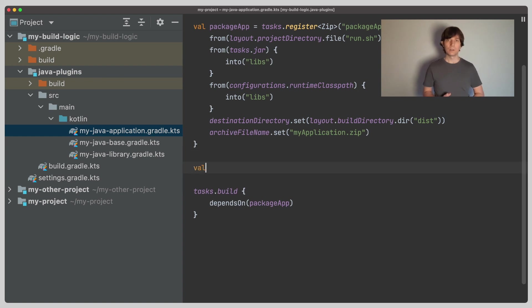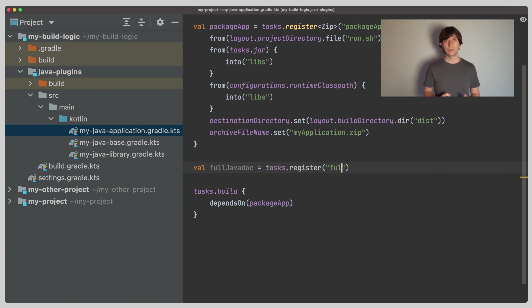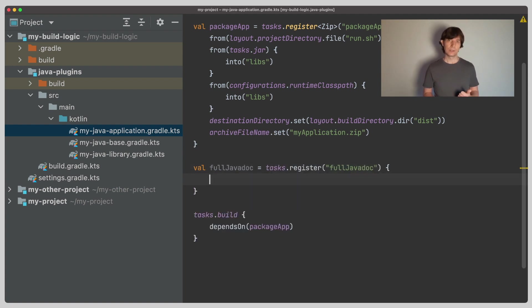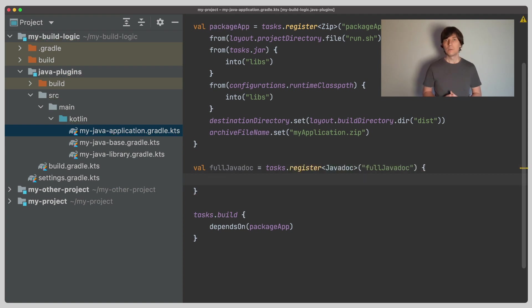So what we can do is register another JavaDoc task, let's call it fullJavaDoc. We need to configure it with two inputs. The first thing are all the compiled classes. To do that, we can just use the runtime classpath again, as we did in the zip task above.